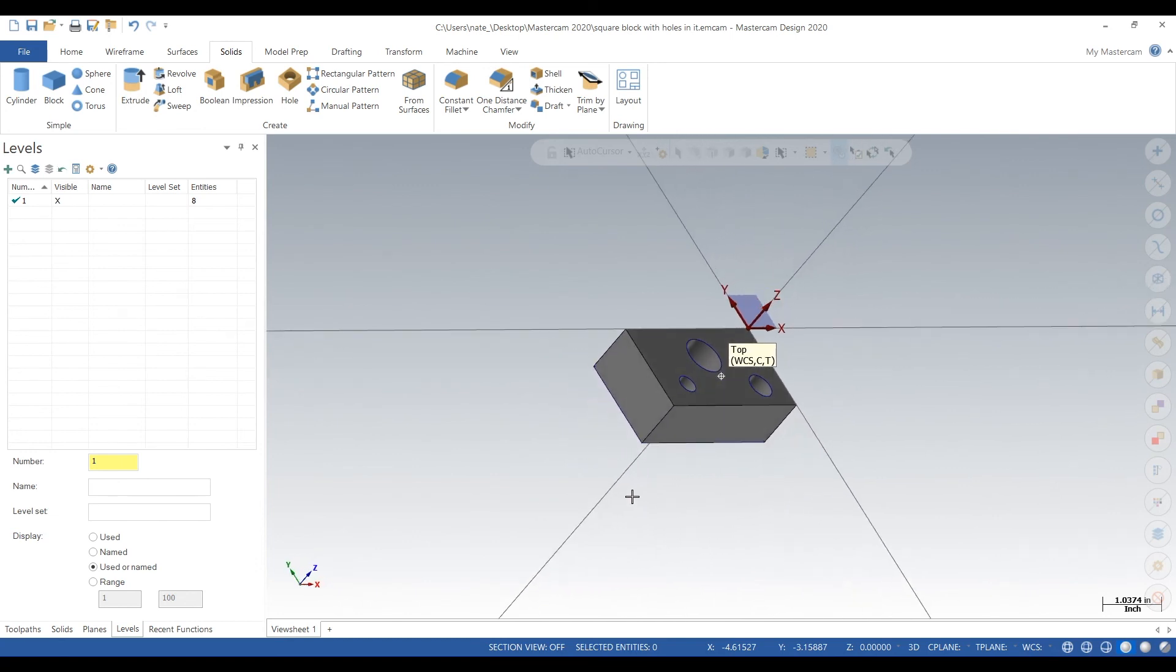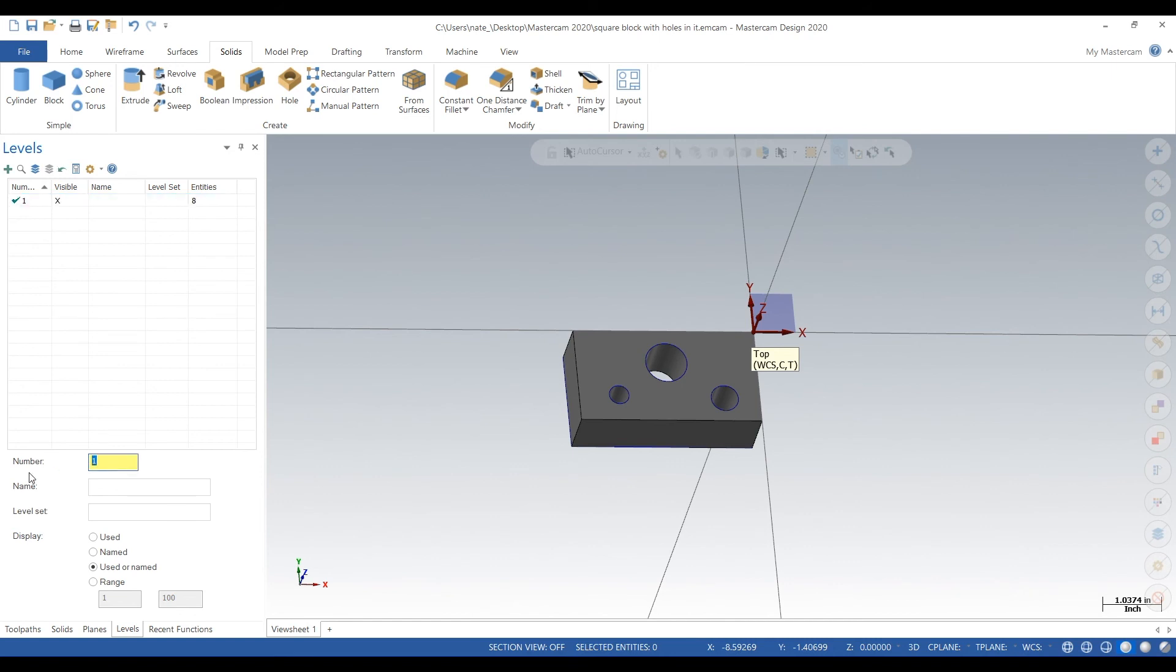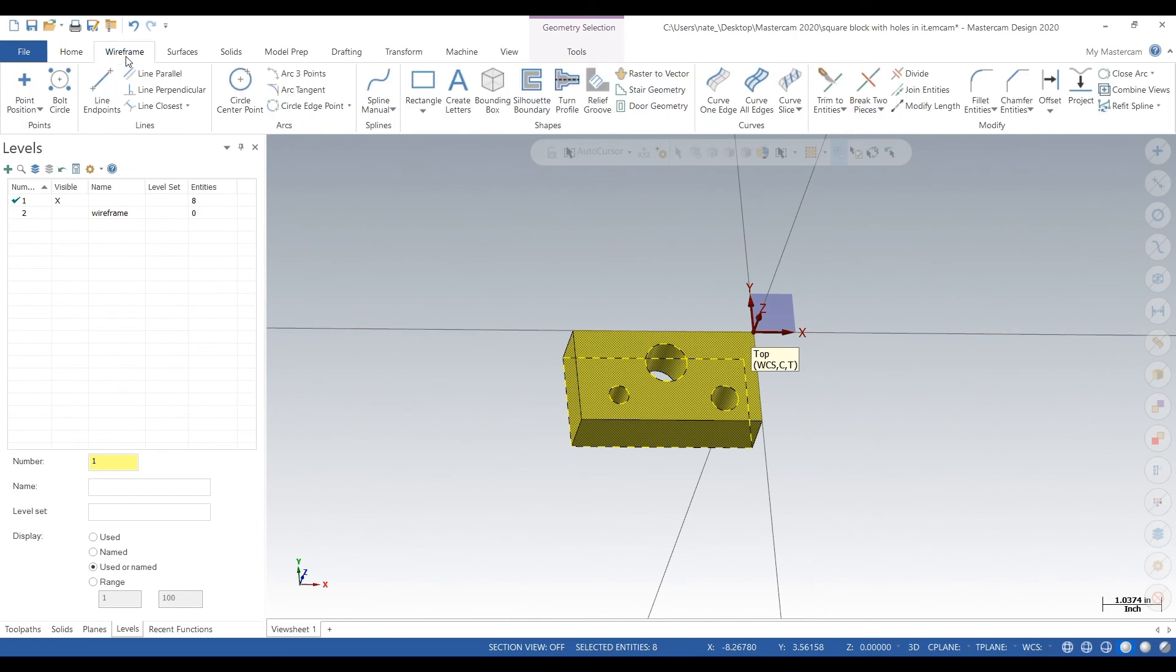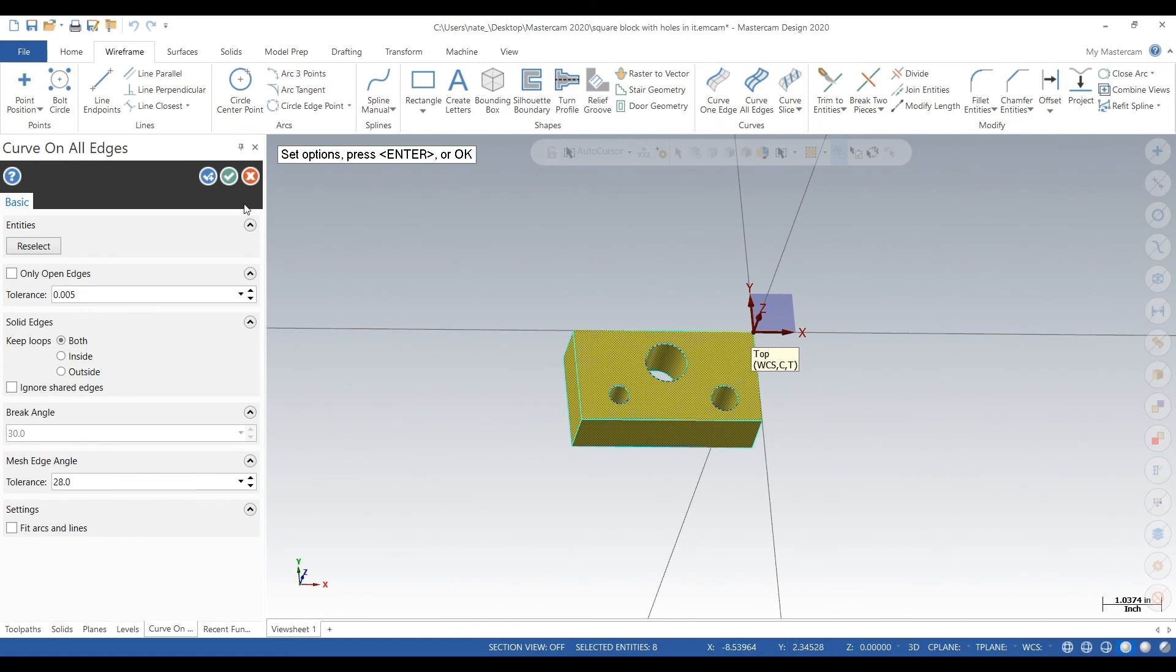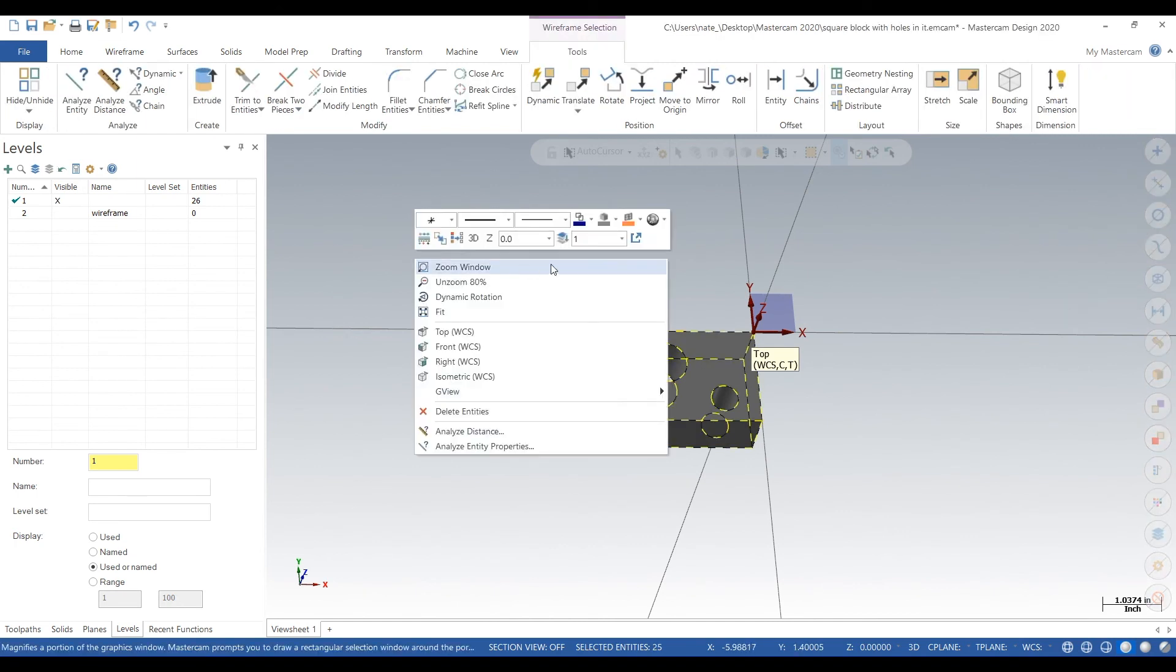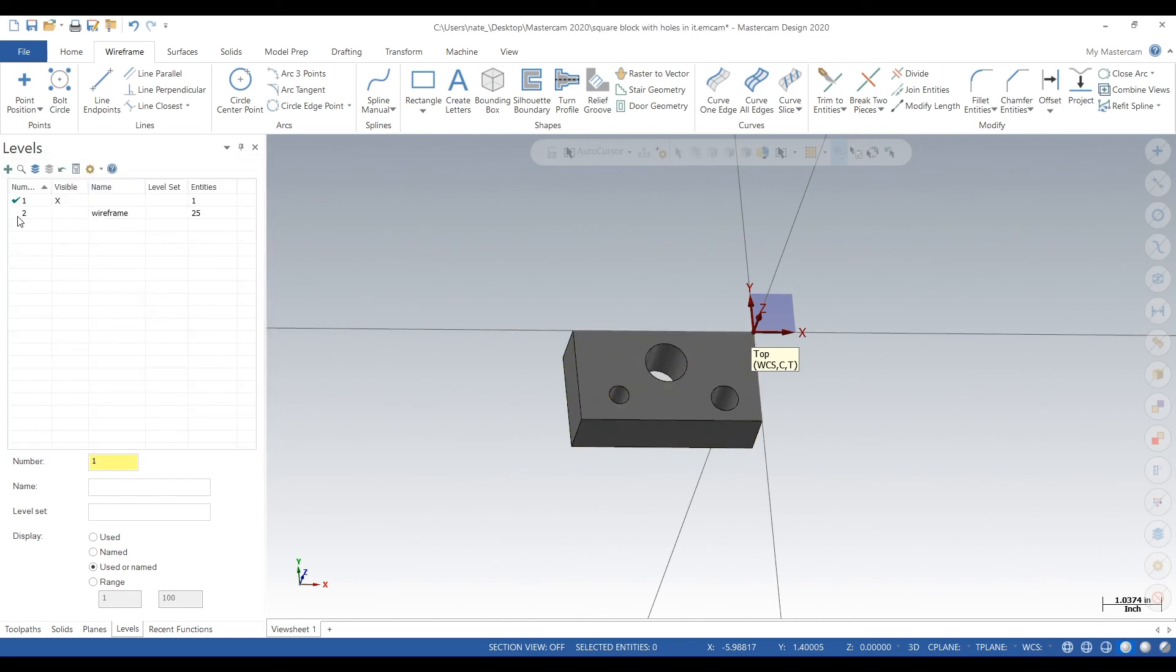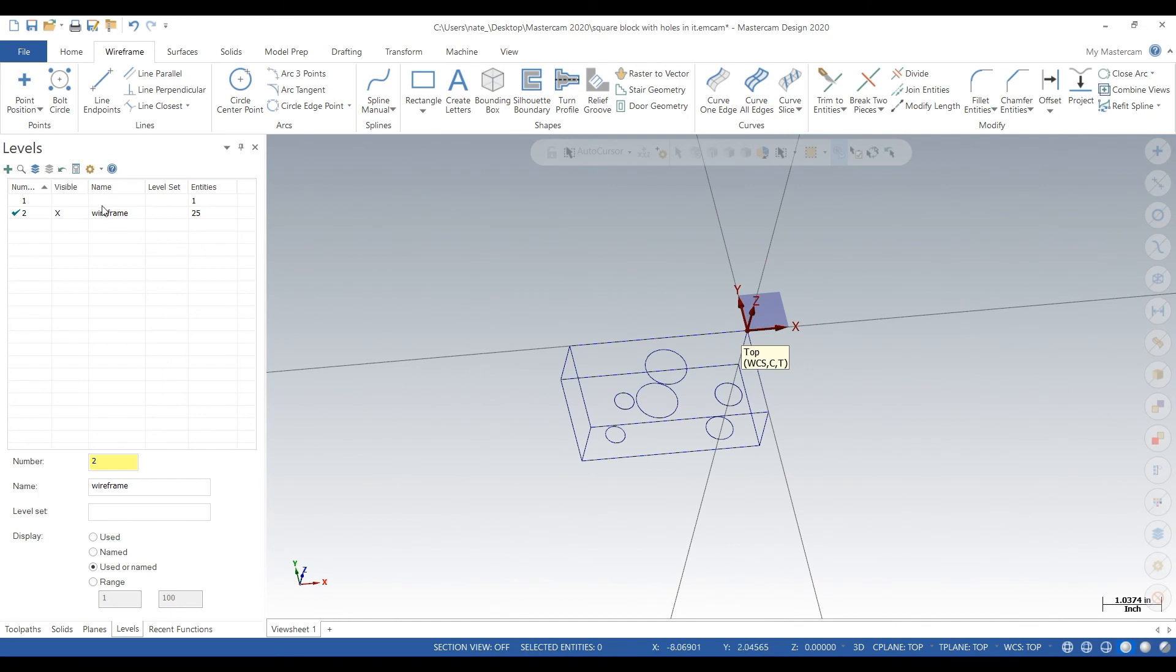Our first step is to create some wireframe, so we go to our Levels tab, type in 2 and then type in wireframe below it. This creates a new level. Next we'll select that solid by dragging over it, go to Curve All Edges and hit the check mark. This creates wireframe on all the edges.